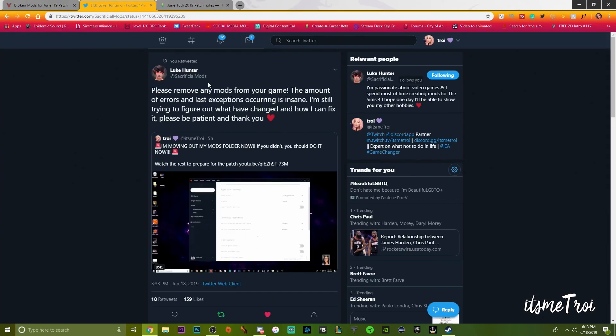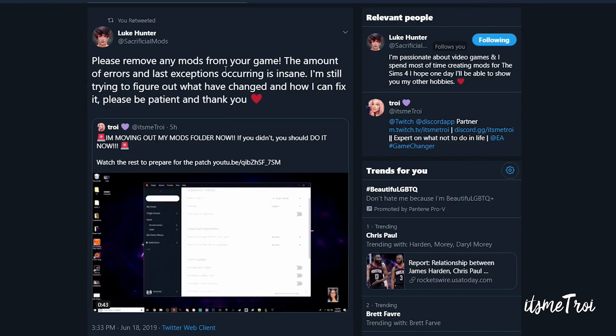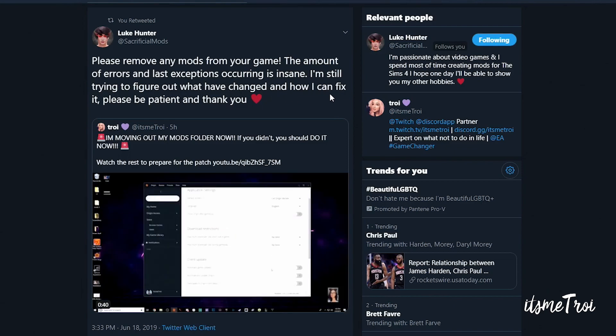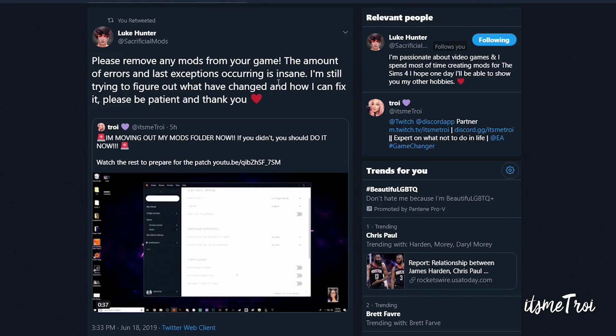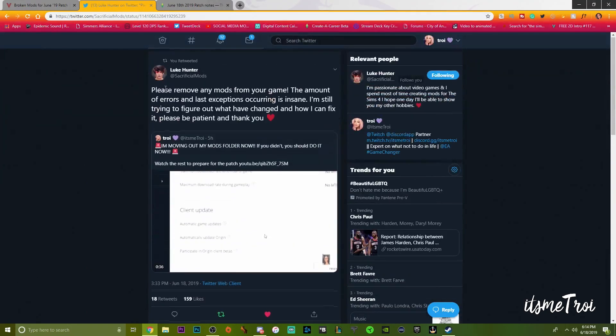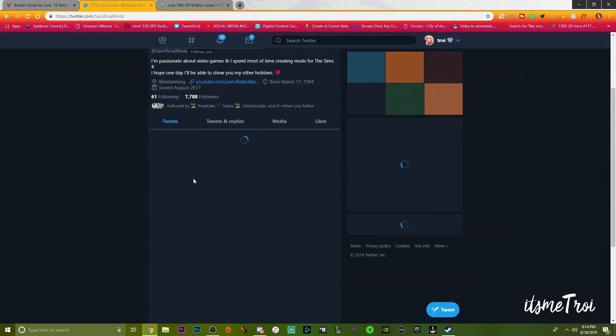We did hear from Luke on Twitter: please remove any mods from your game. The amount of errors and last exceptions occurring is insane. I'm still trying to figure out what have changed and how I can fix it. Please be patient and thank you.